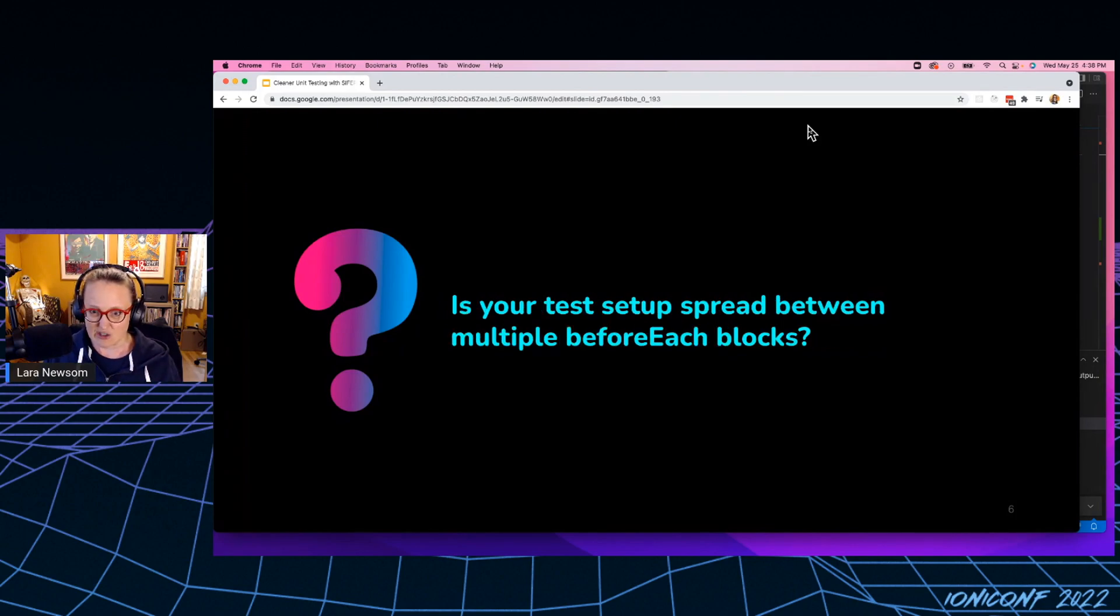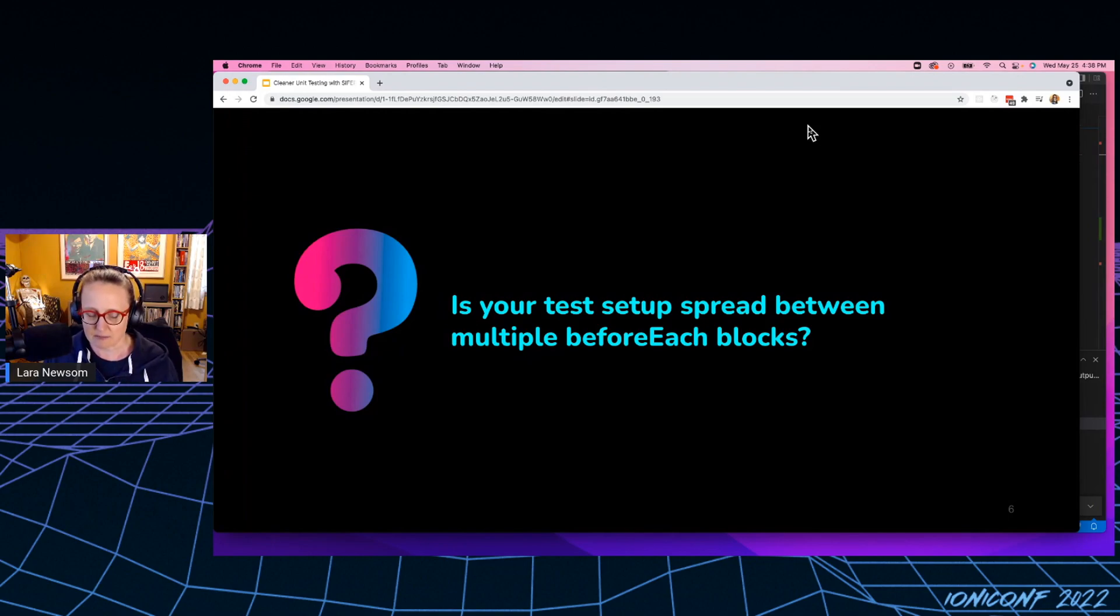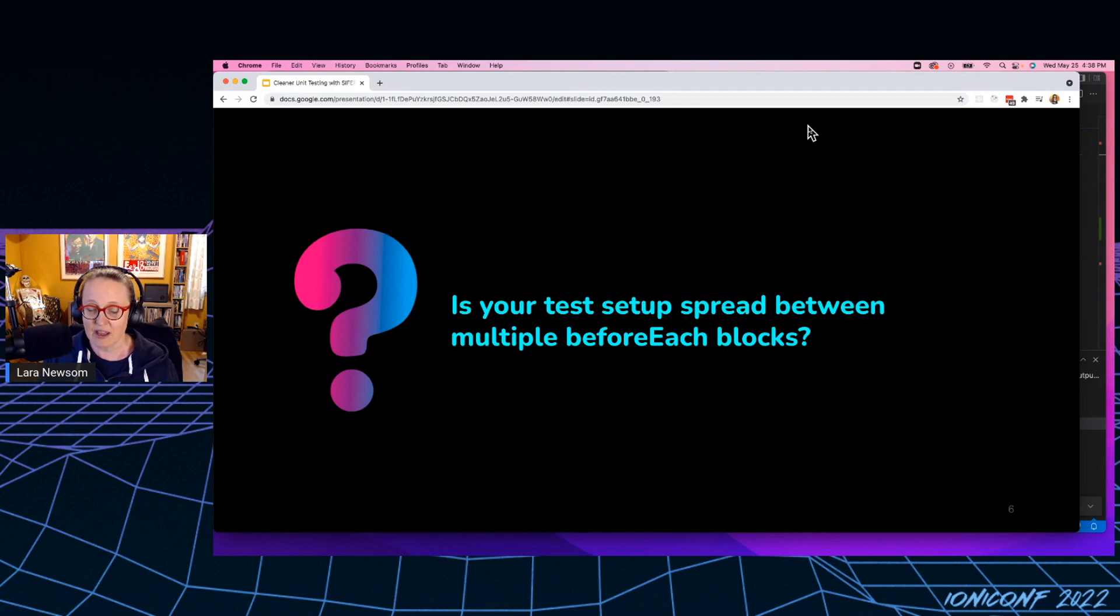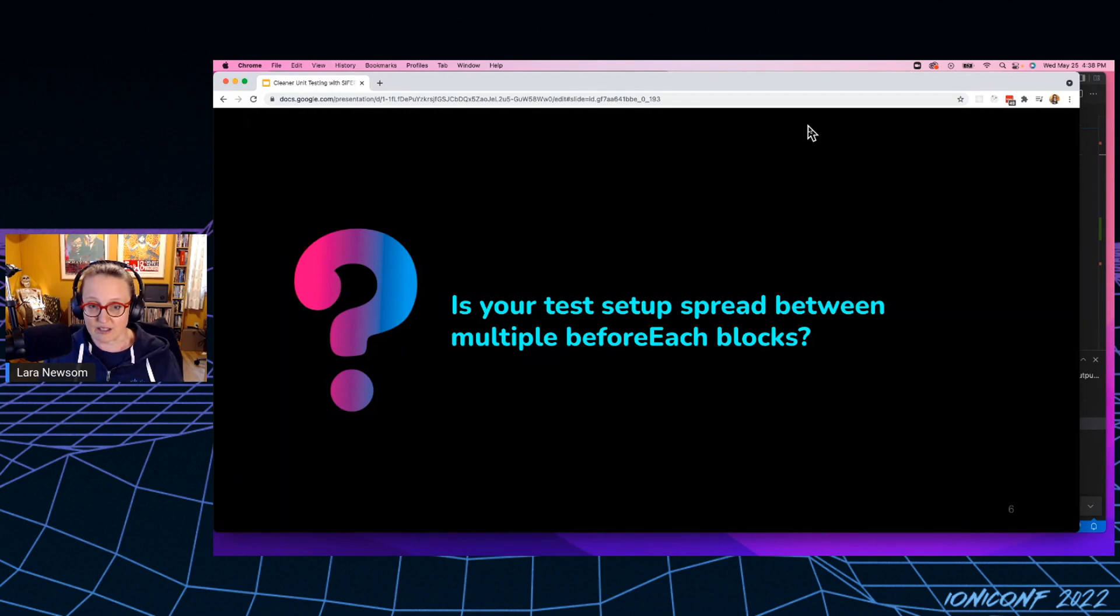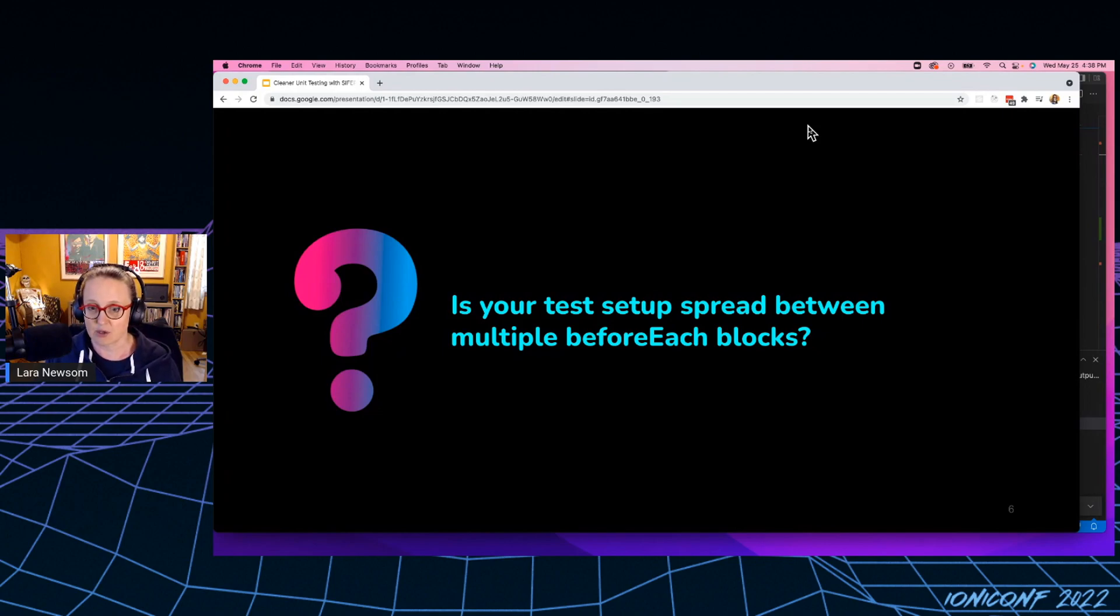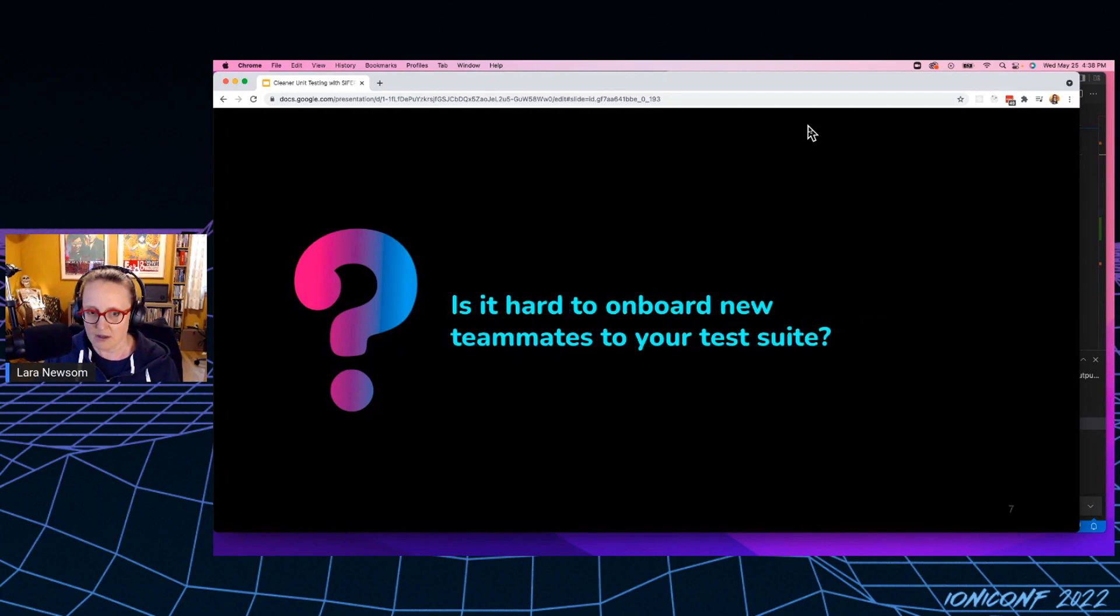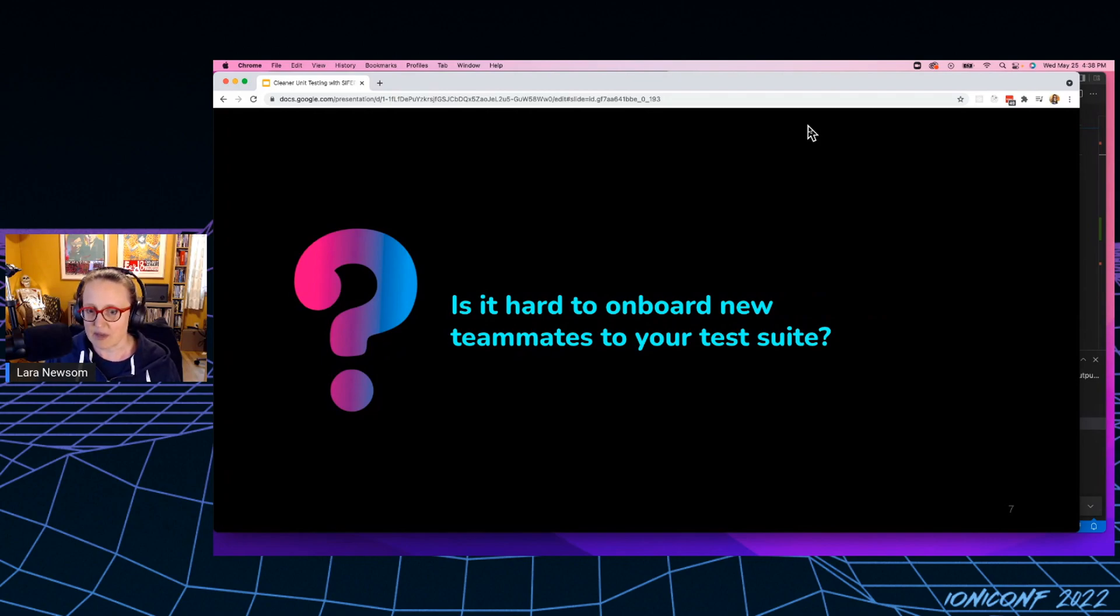Are your tests, is your test setup spread between multiple before each blocks? I know that I've come into several thousand line test files before, and really struggled to figure out where my state is even being set up. So how do I even know what I'm testing, right? Which means that it's really hard to onboard new teammates to your test suite.